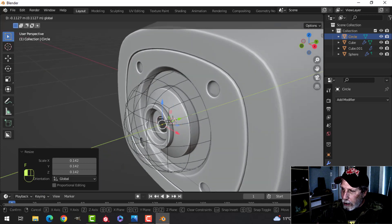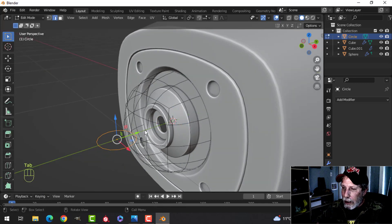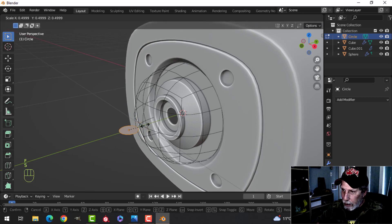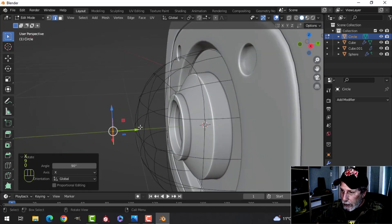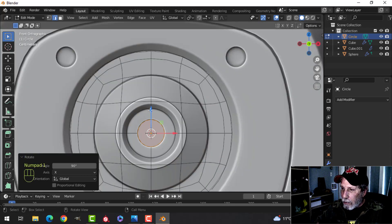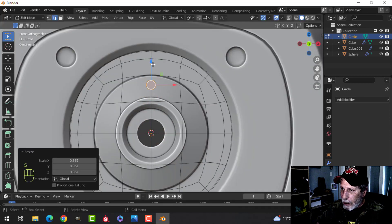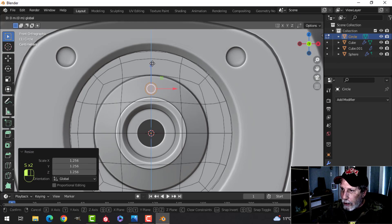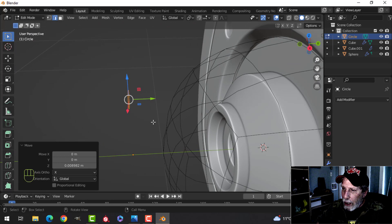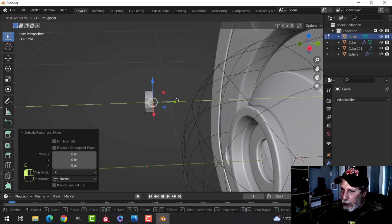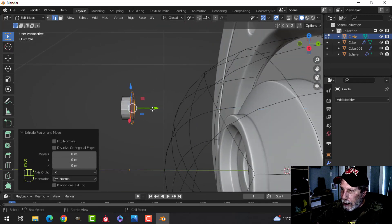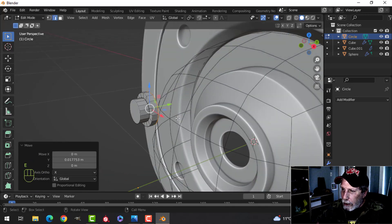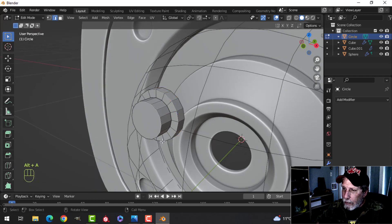Go into edit mode and F to make a face. Scale it down a bit, rotate X 90, bring it up and scale to a size I like — we're going to spin that around in a bit. So let's extrude back, then E and S to come out, then E to come back. I'm not going to get rid of the back face yet.